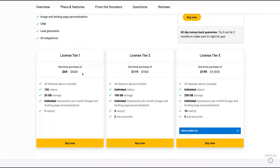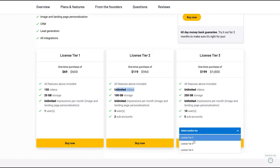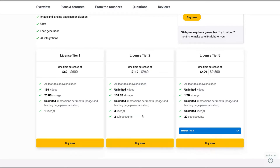The plans are divided by tier. Tier one allows you to have up to 150 videos, 25 gigabytes, and unlimited impressions per month. If you buy more codes, you get the tier three, which is the best one because you get unlimited videos. Buying more adds users, sub-accounts, and gigabyte storage up to tier five where you get one terabyte and unlimited users.